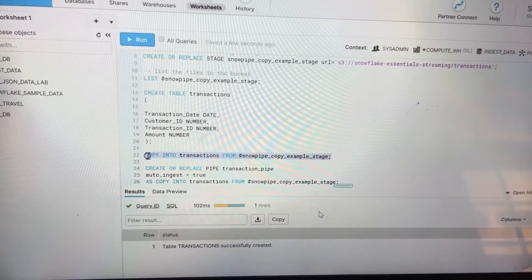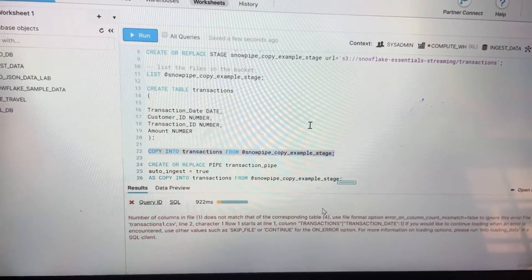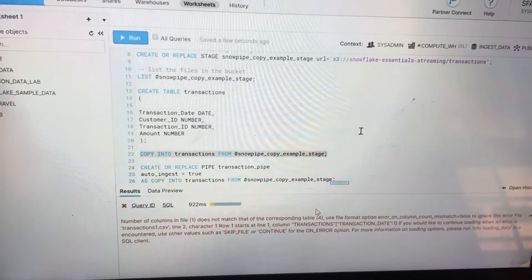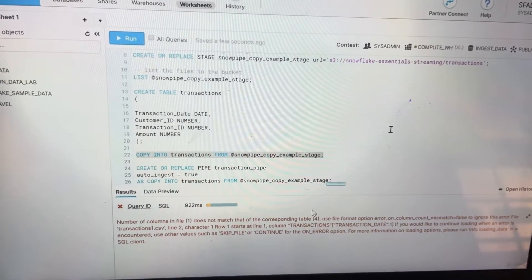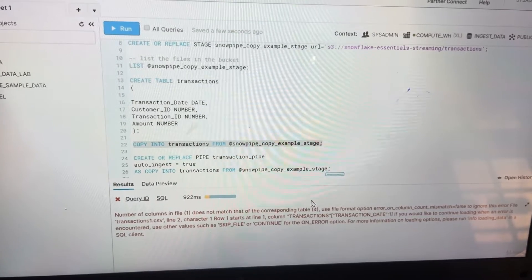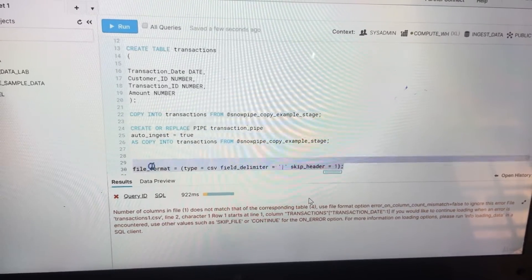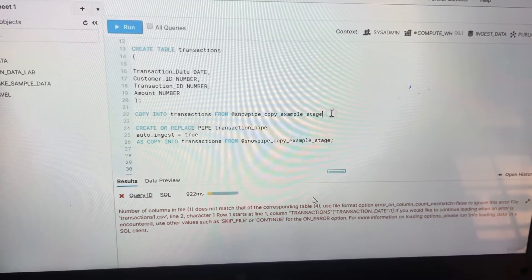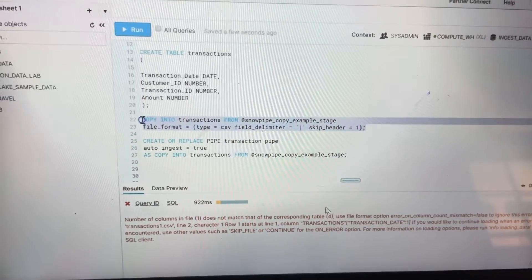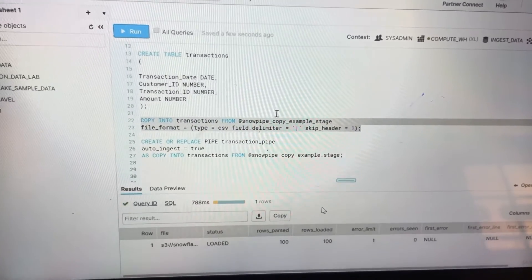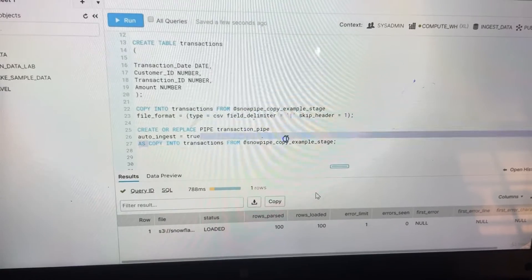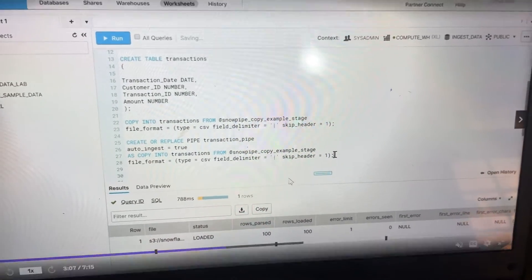Don't forget to set 'auto_ingest' to true. If you directly copy now it will give you a formatting error, so to troubleshoot this kind of error we use 'COPY INTO transactions' with a file format specification. You need to provide the CSV file delimiter and then skip headers. Once you run this command, you can easily copy the transactions CSV file into your table, using 'COPY INTO transactions' from whatever folder you have.